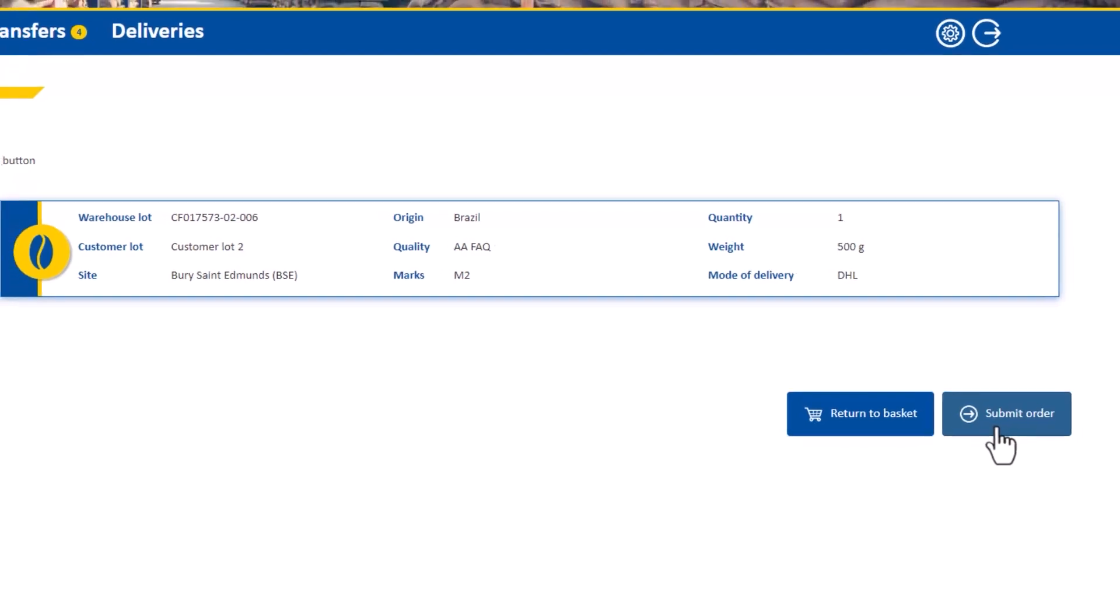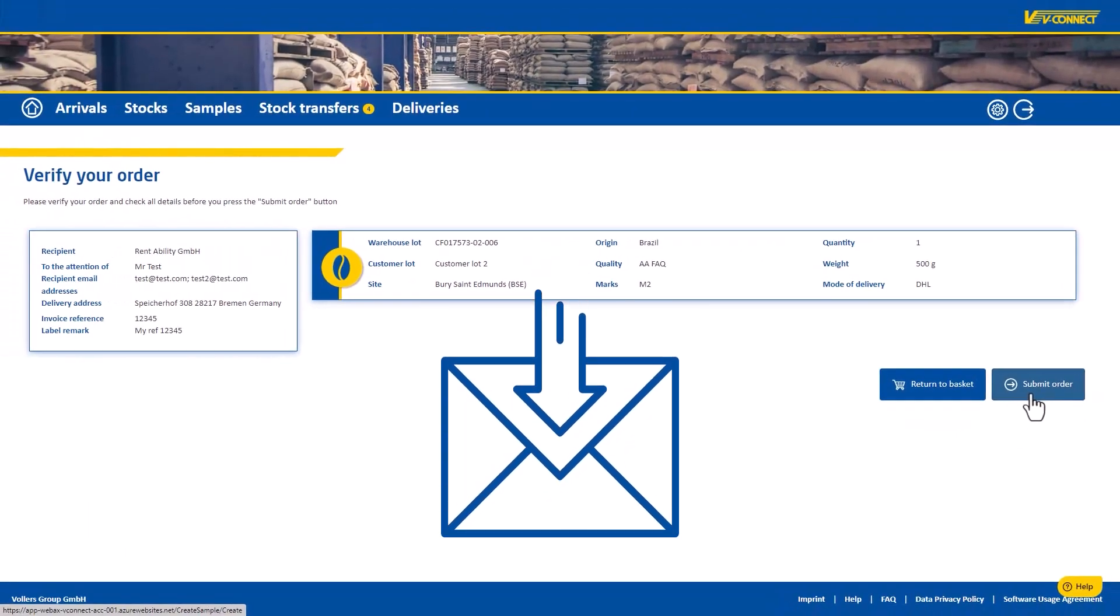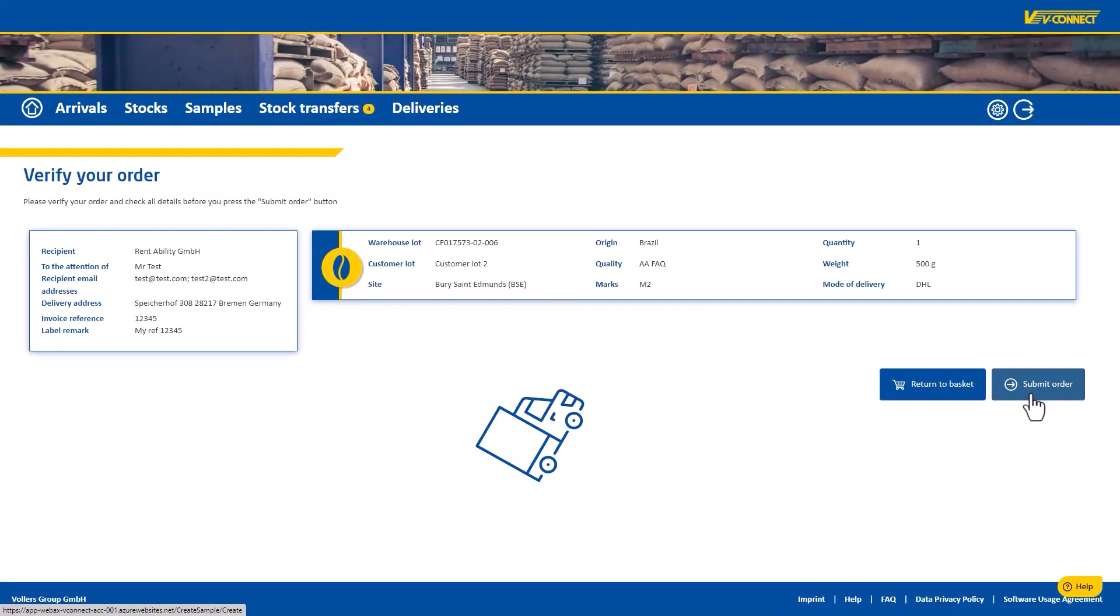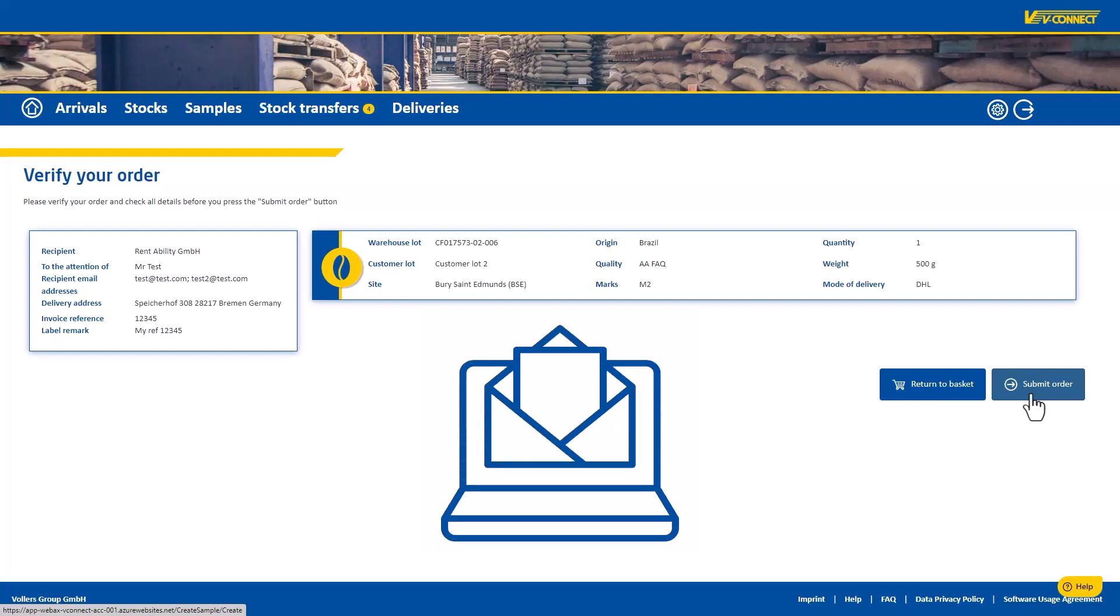The first thing you will receive is a confirmation. When the sample has left the warehouse, you will be informed a second time.